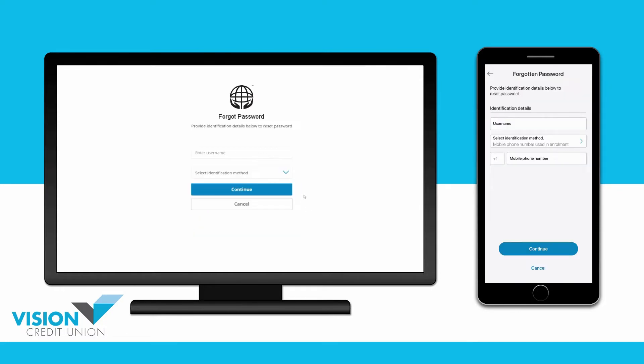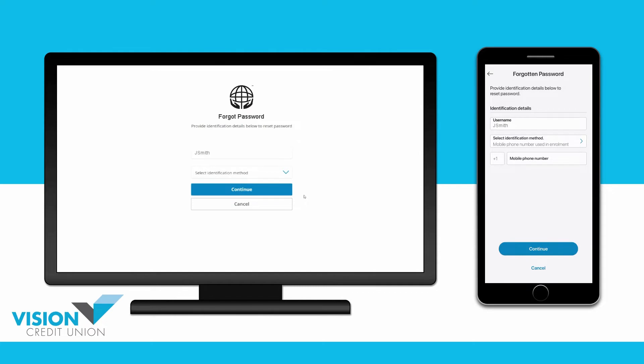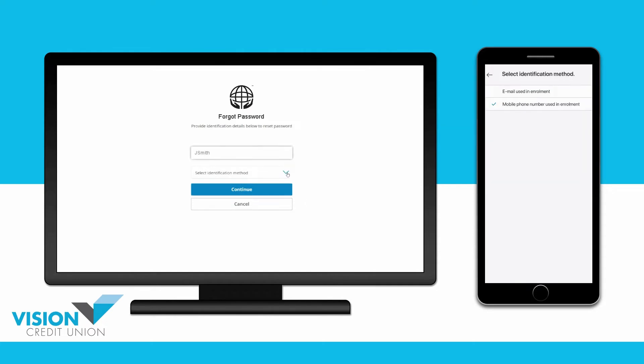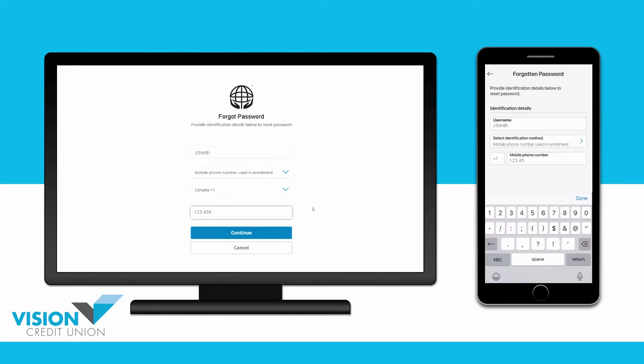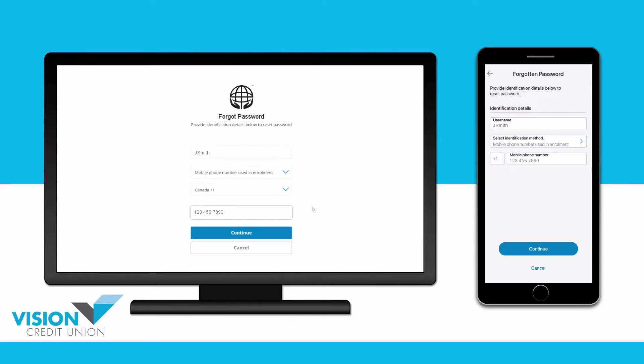You will now be asked to enter your username, and then the method you'd like to use to verify your identity, either the email address or mobile phone number you used when you first set up your user profile at enrollment. Then continue.